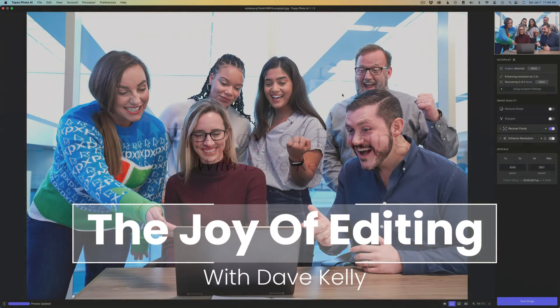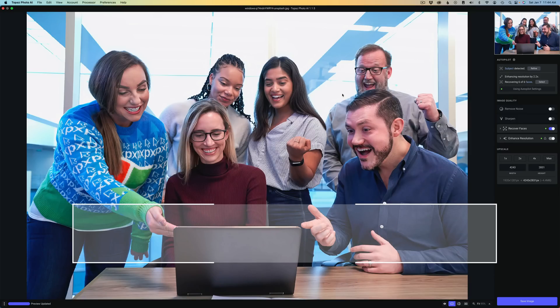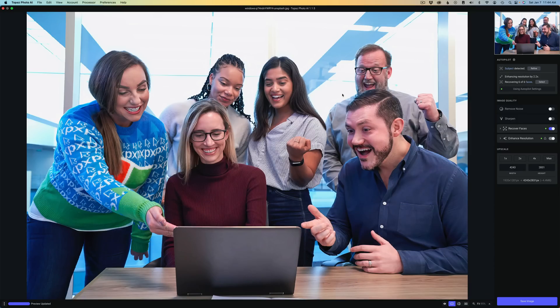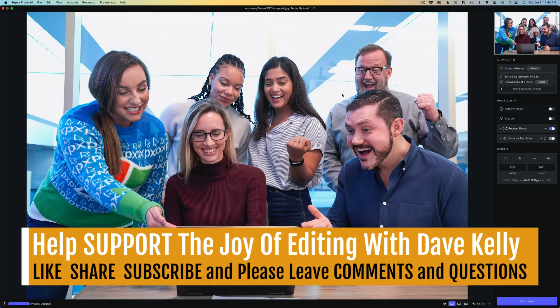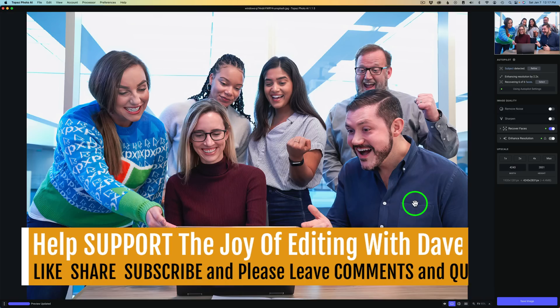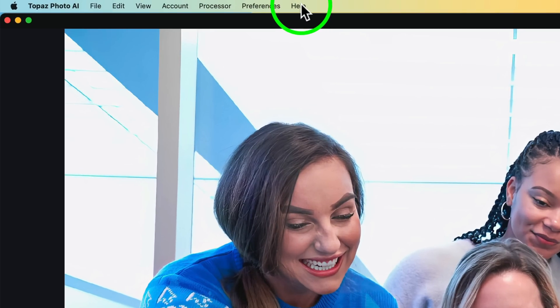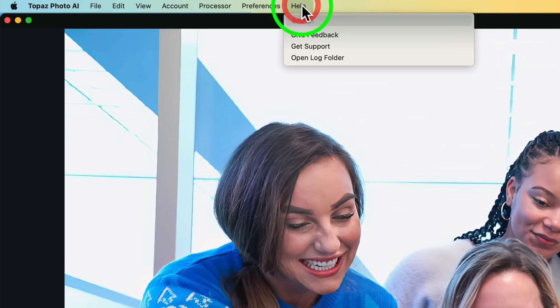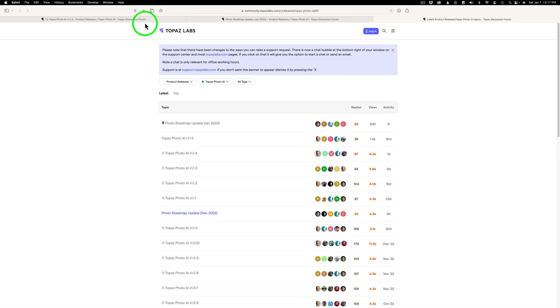Hello everyone and welcome to The Joy of Editing with Dave Kelly. Today we're looking at the new update for Topaz Photo AI, Version 1.1.5. Before I show you this new update, let's take a look at the roadmap where Photo AI is headed. If you come up here to help and click on help and click on give feedback, it's going to take you to this page right here.